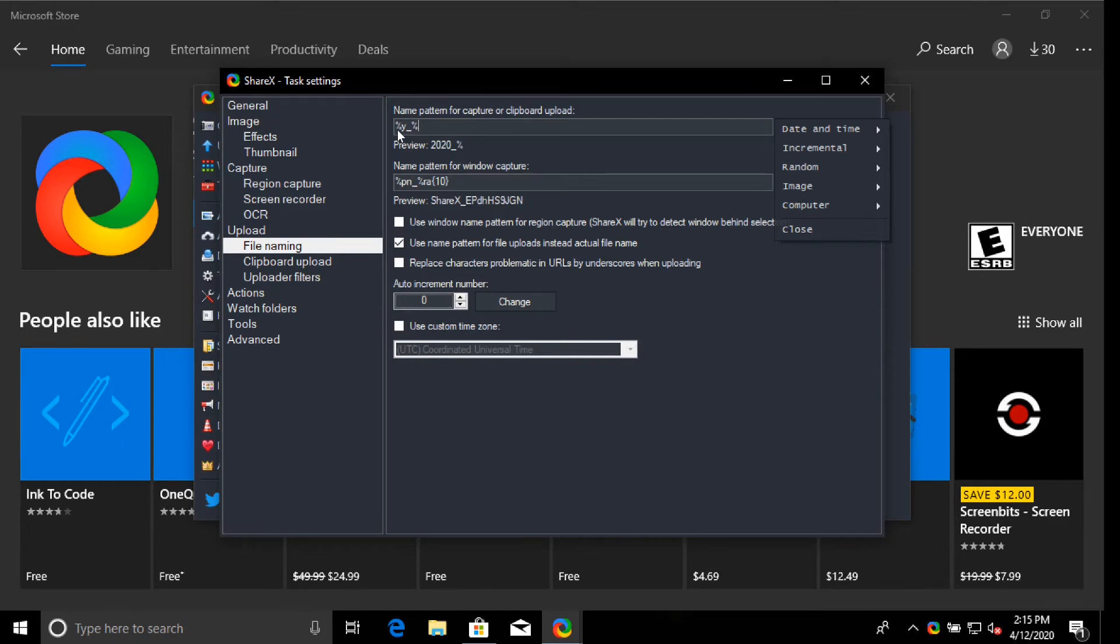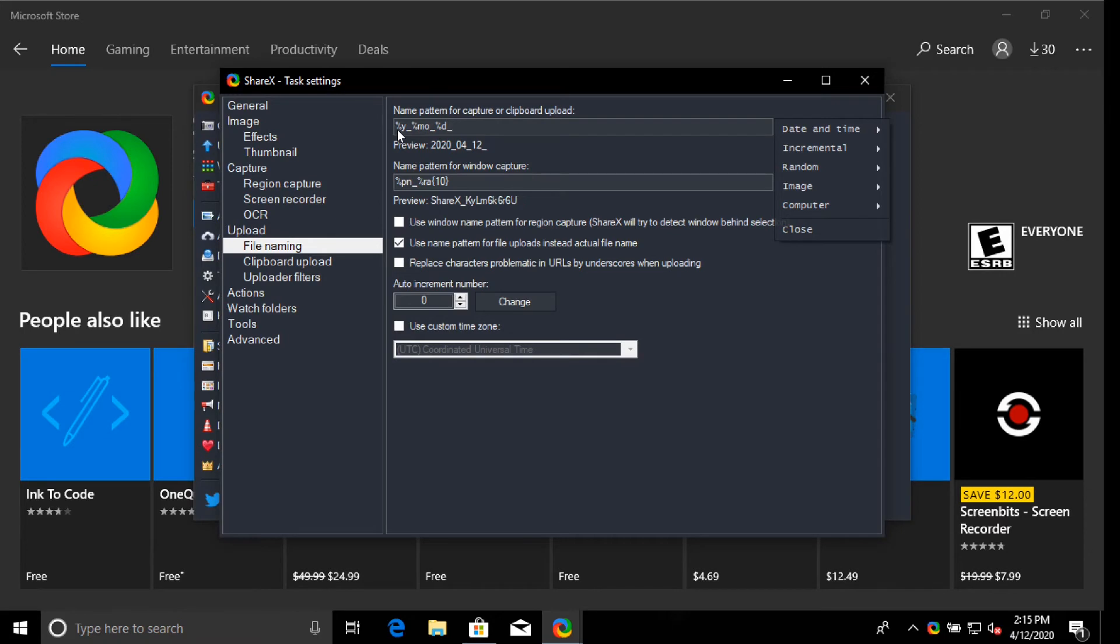Percent MO is a month. Underscore. Percent day. It's a pretty simple pattern there.